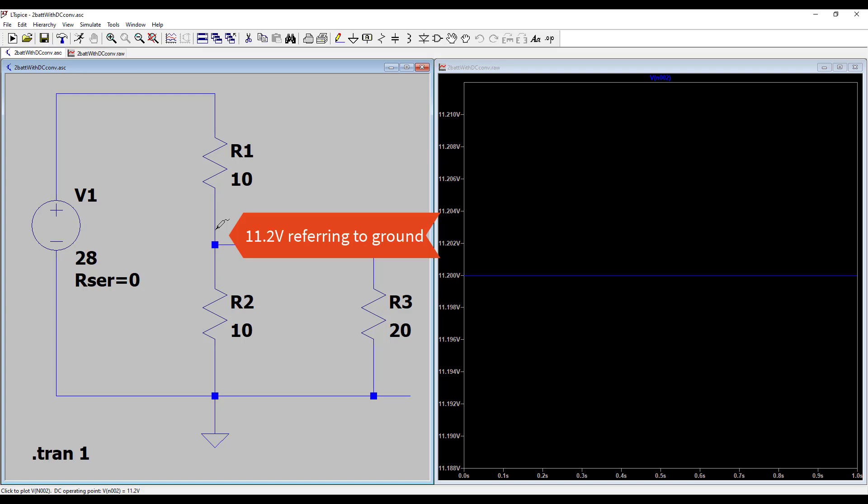This battery has a nominal voltage of 12 volts, so this battery will always discharge.